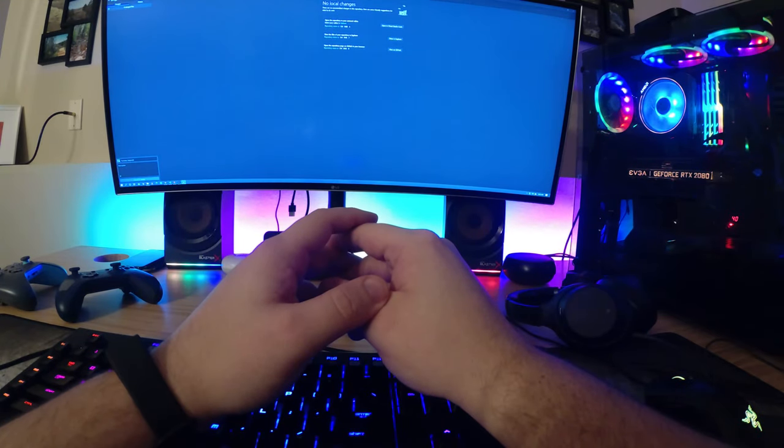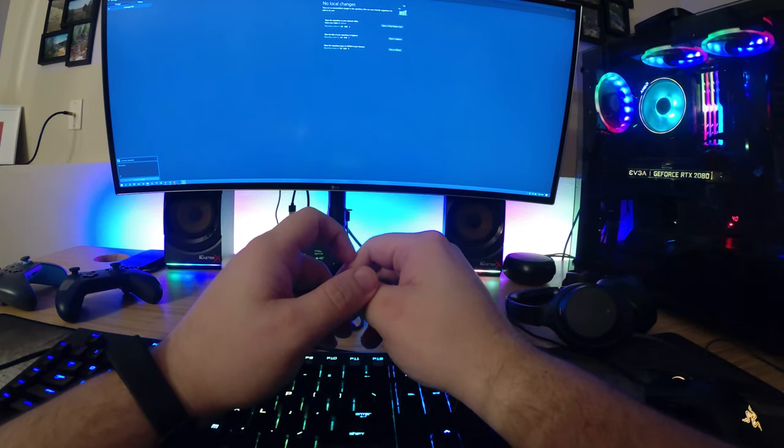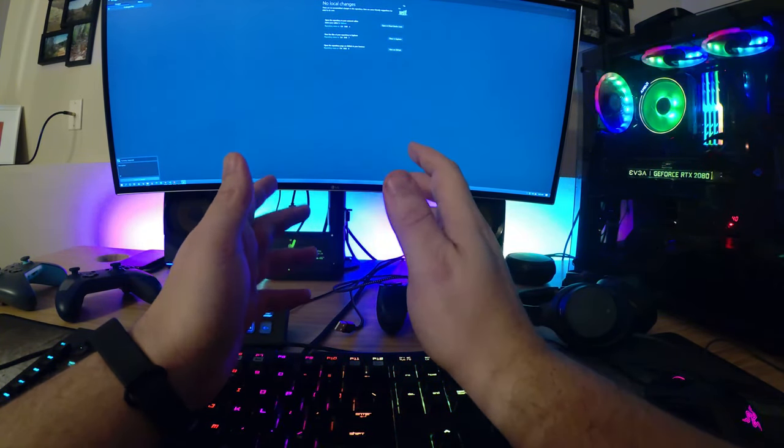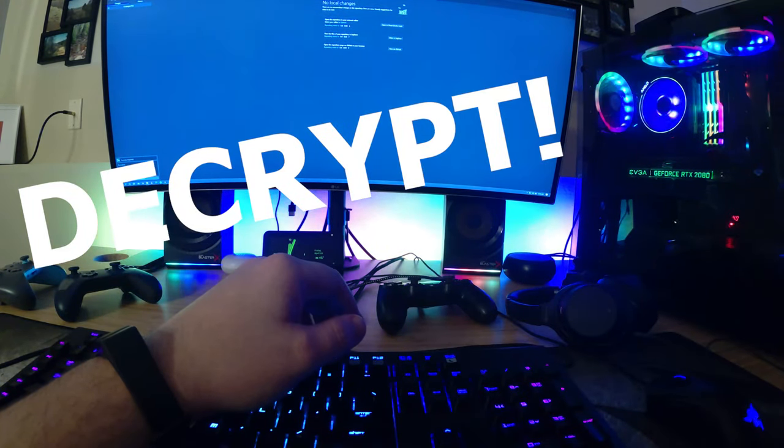Hello everyone, and welcome to my devlog series. This is the first devlog episode from my game tentatively called Decrypt.